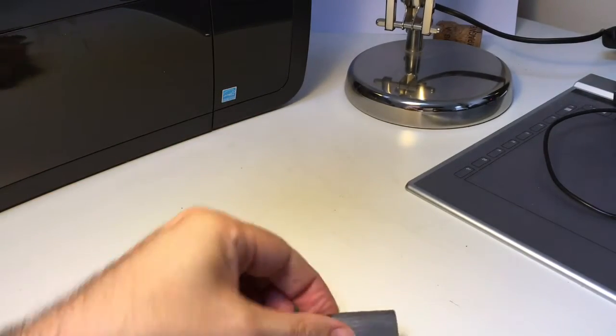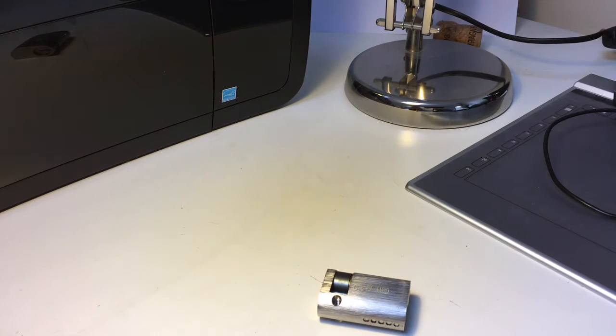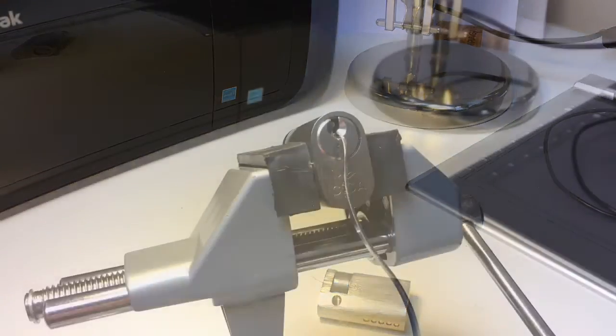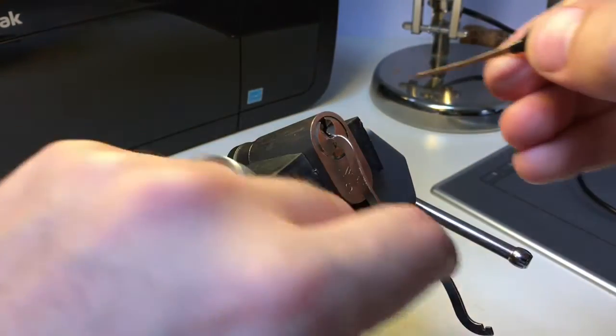I'll see you in a second. Next time you see my hands, hopefully they'll be in front of this lock in a vise.